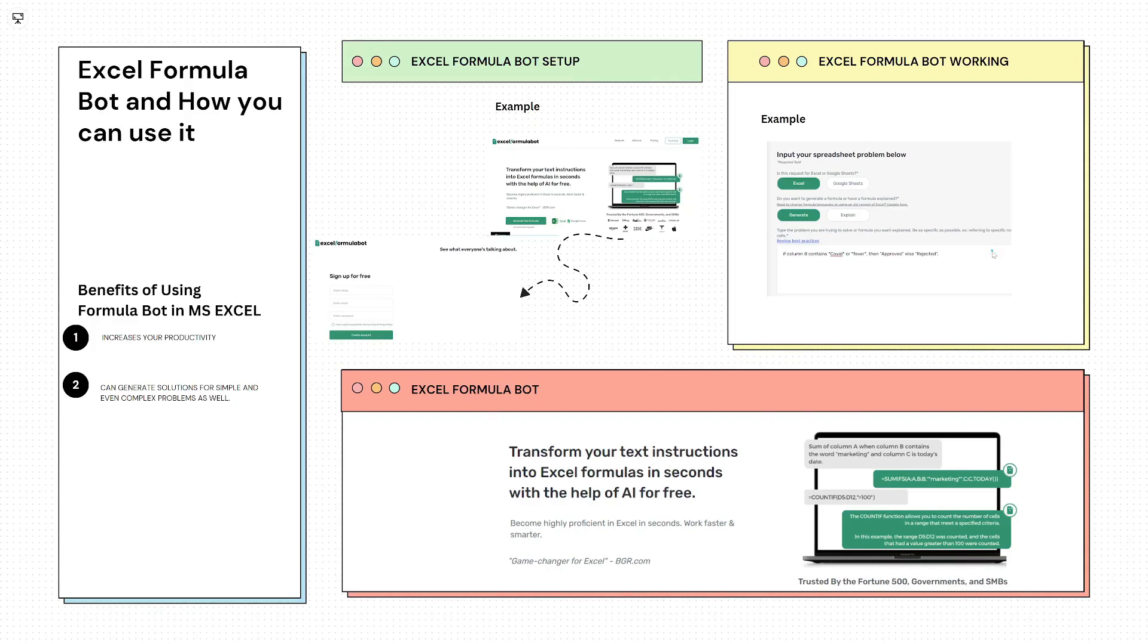Hi everyone, welcome back with another video of Excel tutorial series. In this video we will see what is Excel Formula Bot and how you can use it to increase your productivity.